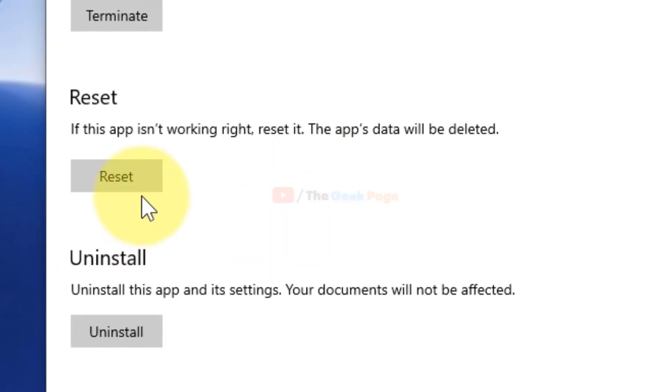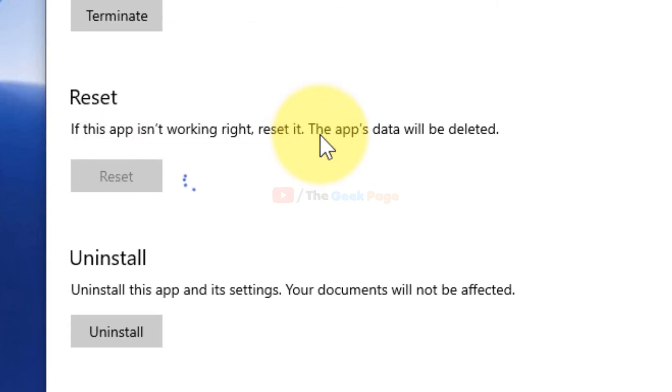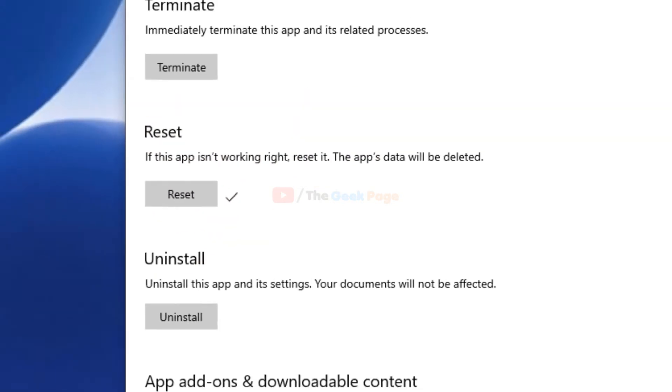Now just click on Reset. Please note that the app data will be deleted and app will be reset. Click on Reset and your problem will be solved.